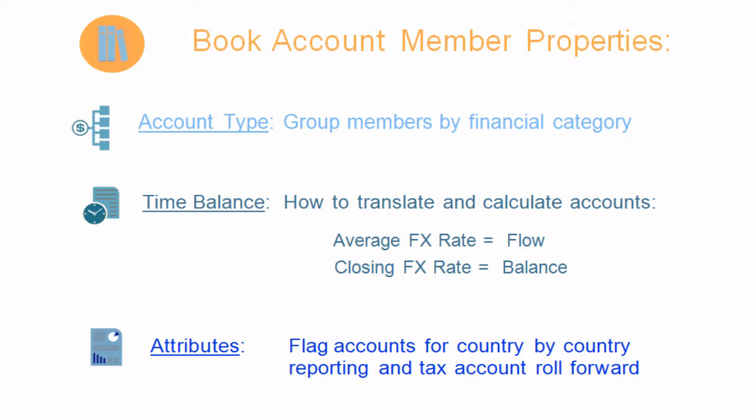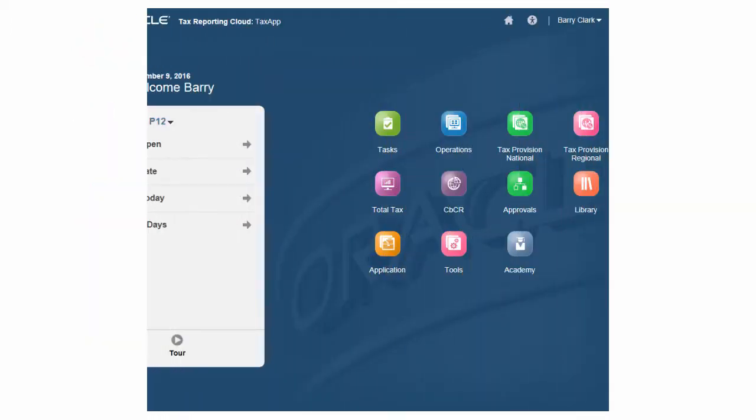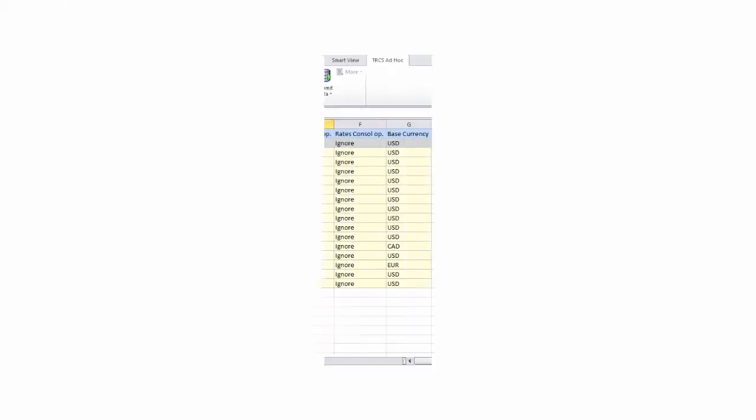Let's explore the tools that you can use to define your members. Then we'll take a look at the dimensions in which you'll add your members.